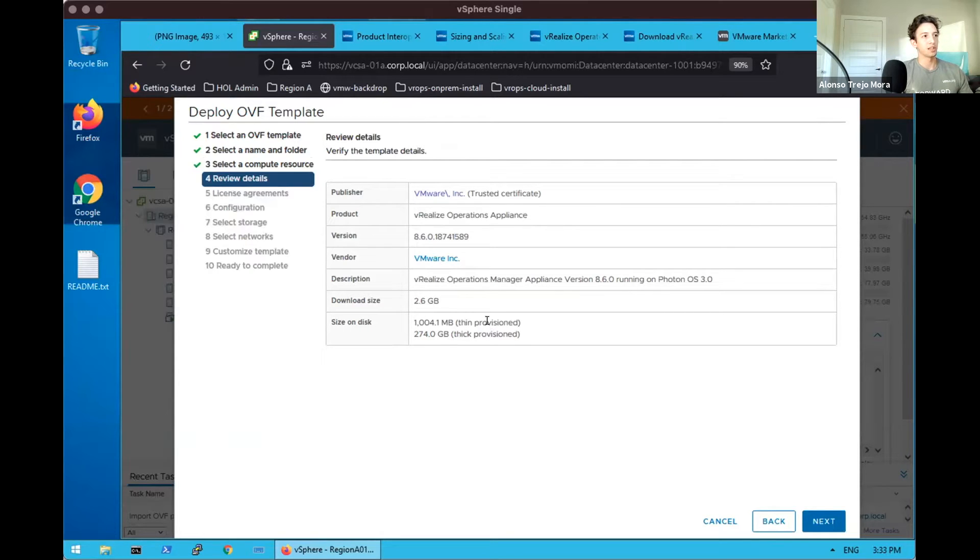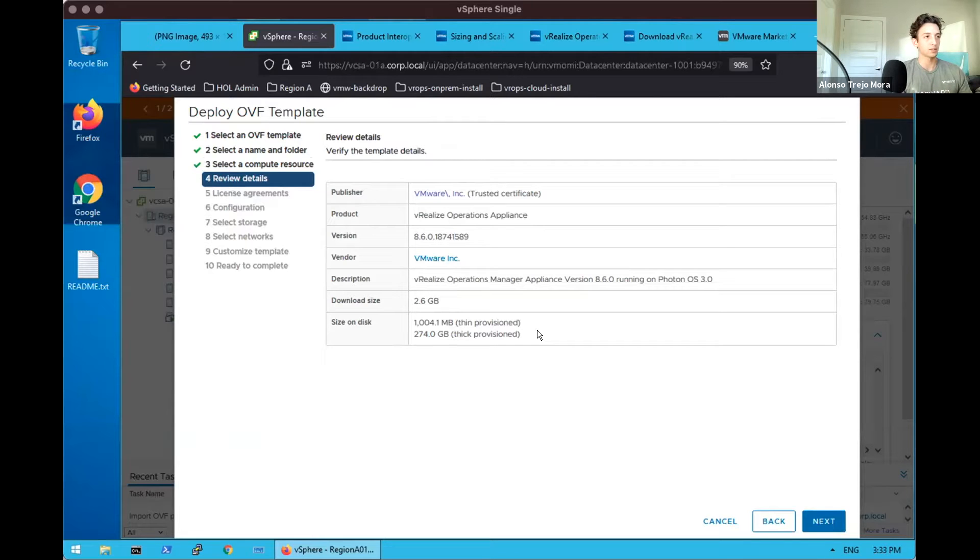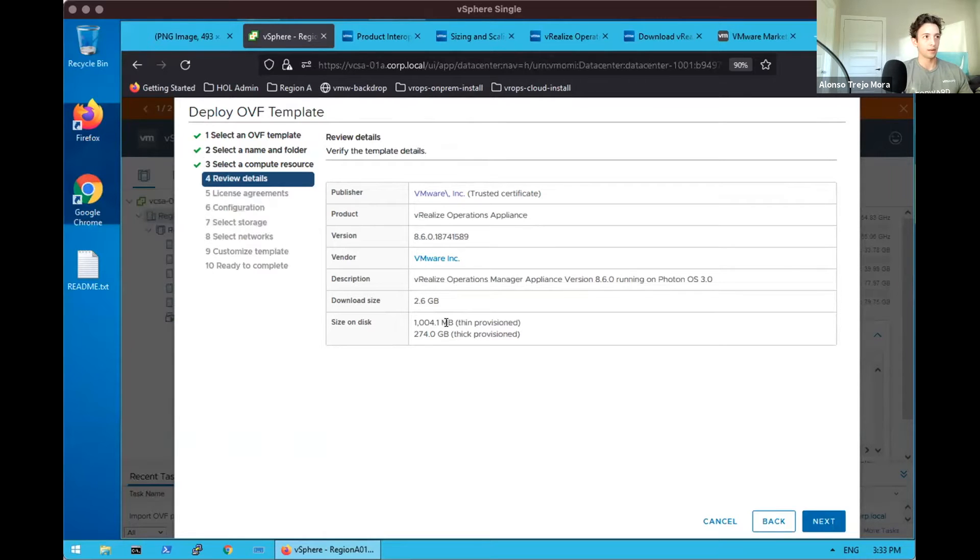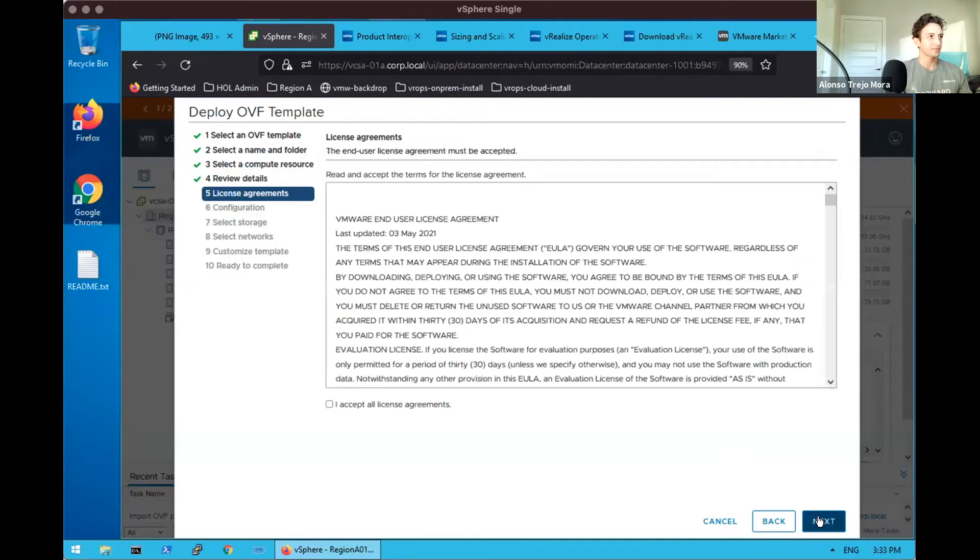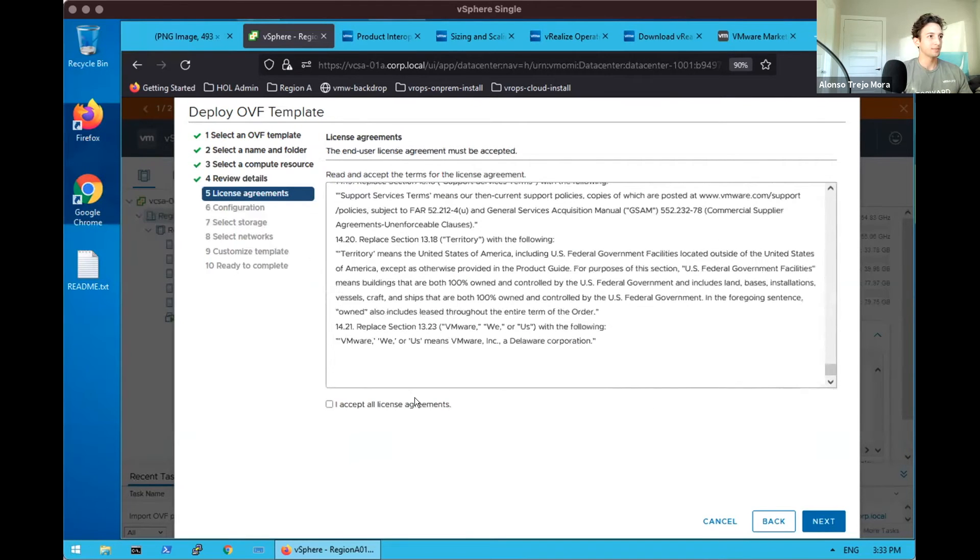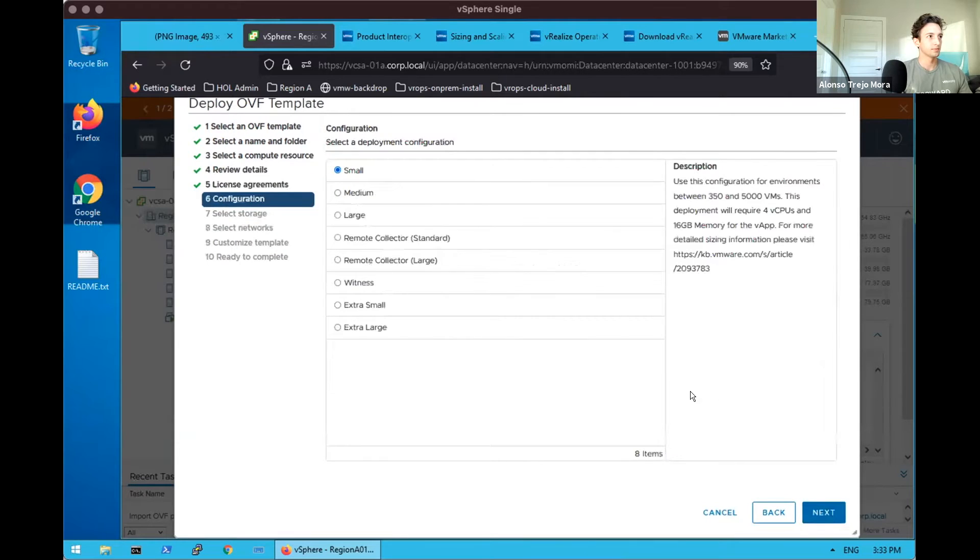We can review the details and one immediate thing to point out is the big difference between picking thick provision versus thin provisioning on our disk. We do have the ability to thin provision, otherwise if you want to do thick provisioning you will require 274 gigs. Thin provisioning up front, one gig. So depending on your storage needs that could be a very different answer for you.